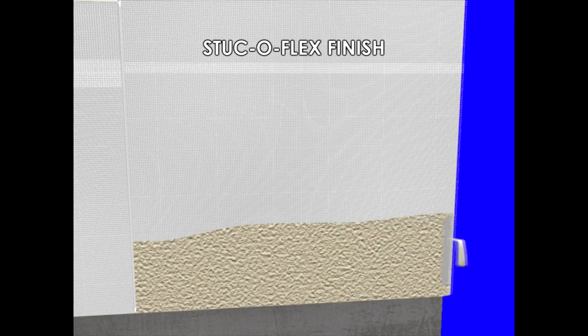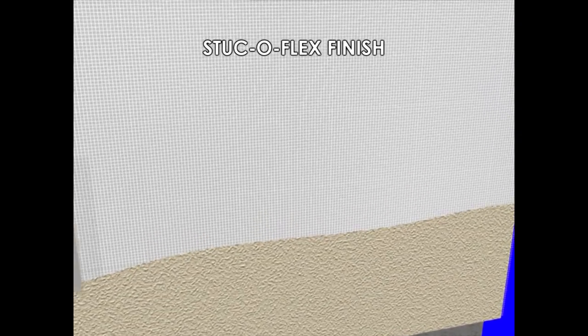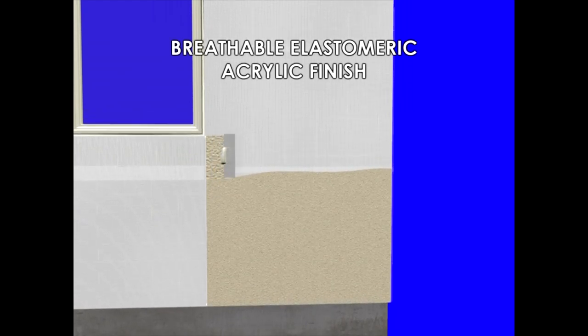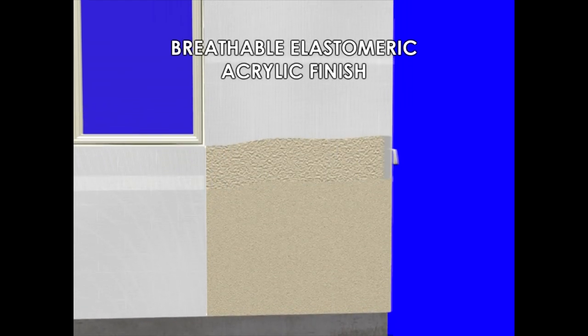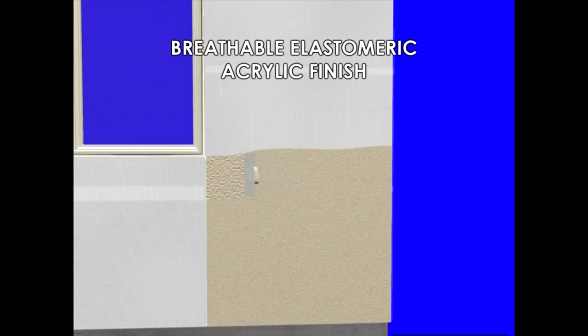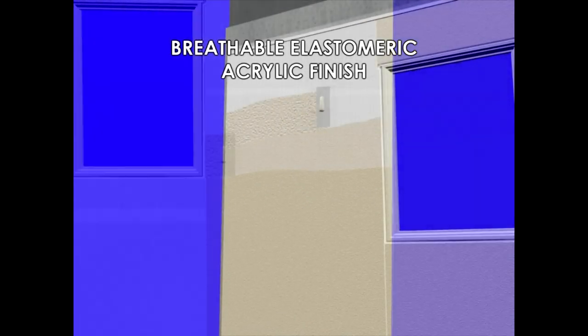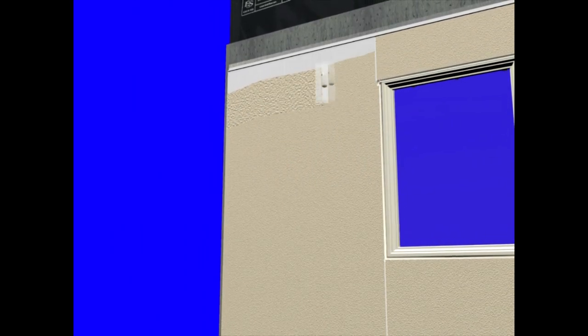Now we're ready for the Stucco Flex breathable elastomeric acrylic finish. This provides color, texture, and a weathering membrane. We offer four aggregate choices from limited textures and over 10,000 colors. Most importantly, this product provides maximum crack bridging ability. And this will complete the installation.